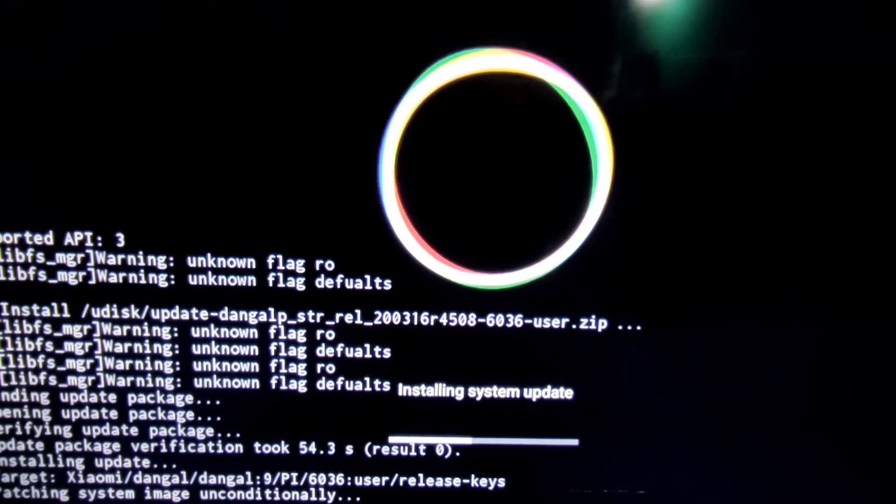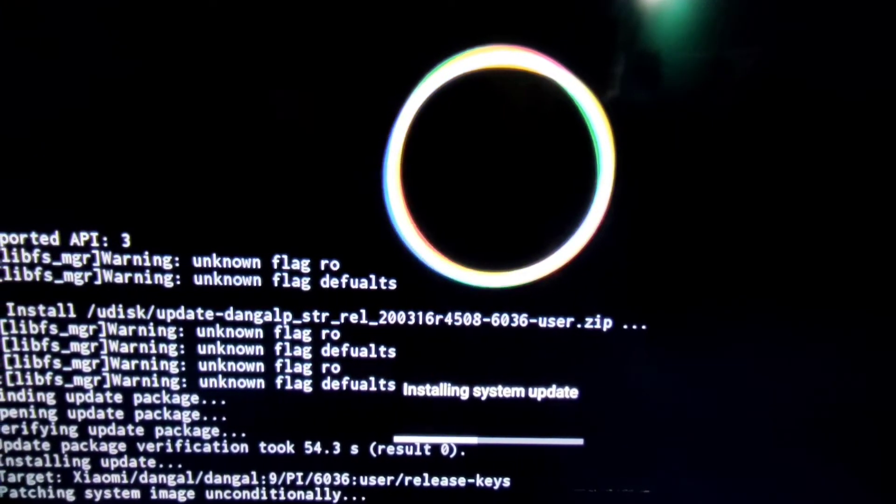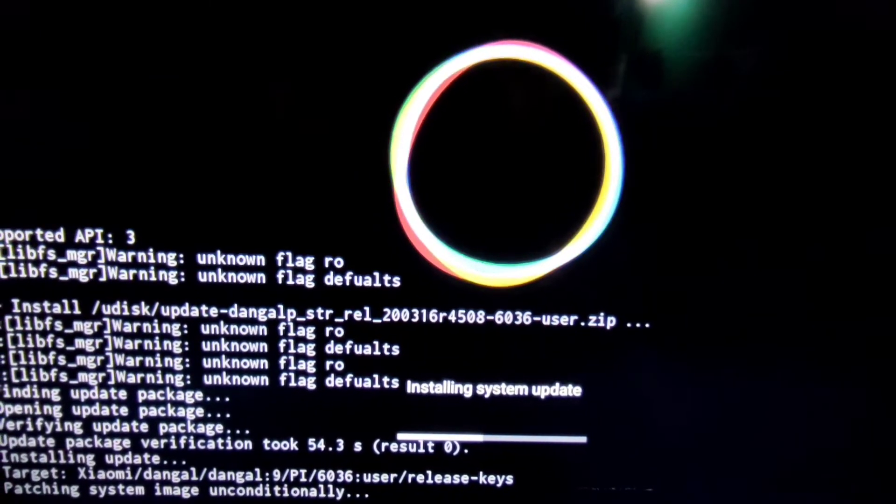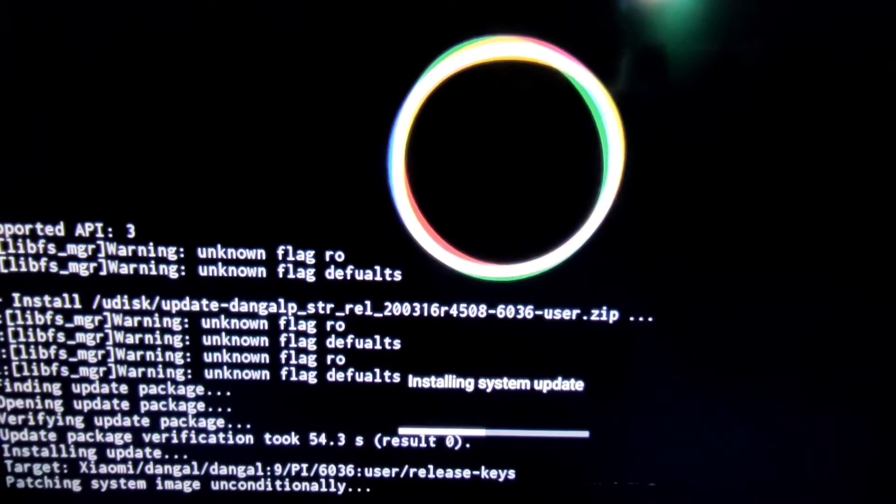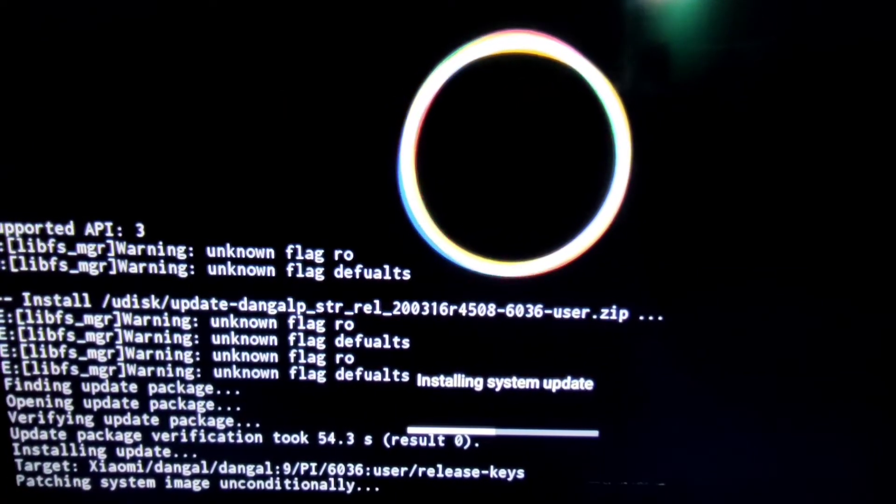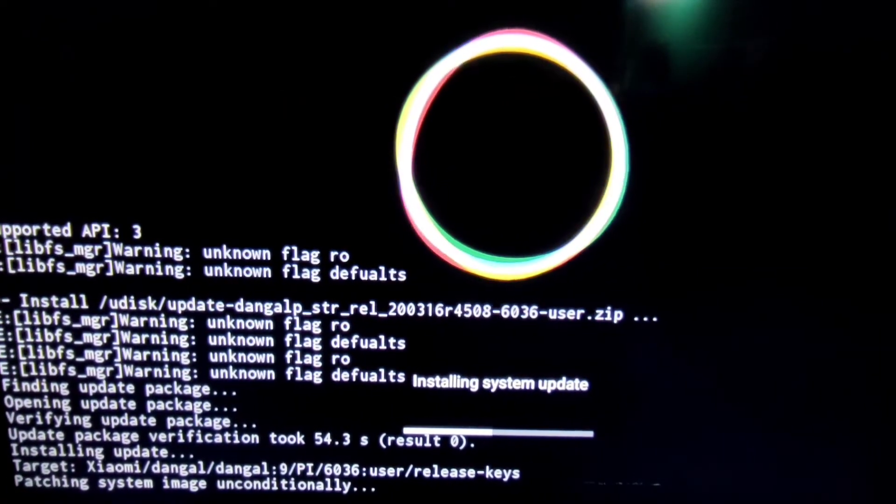Please select reboot option for restarting TV from recovery mode. And wait for 5 minutes.